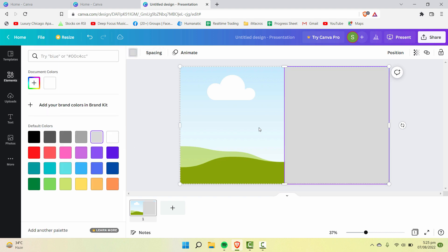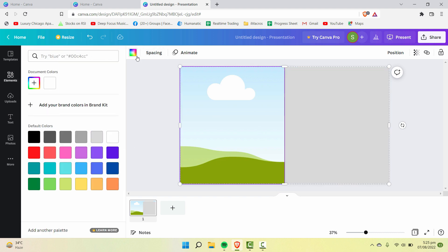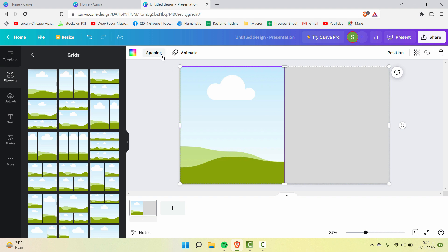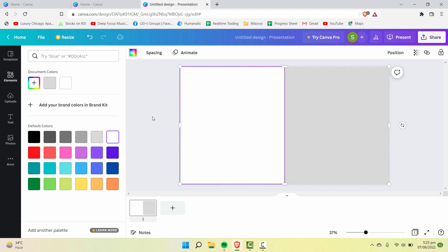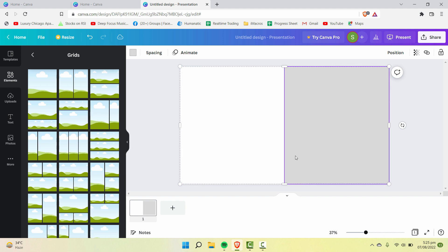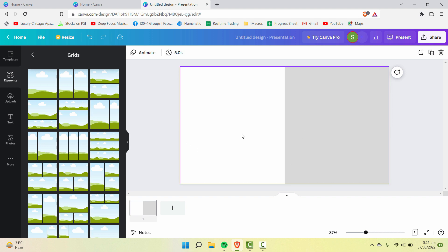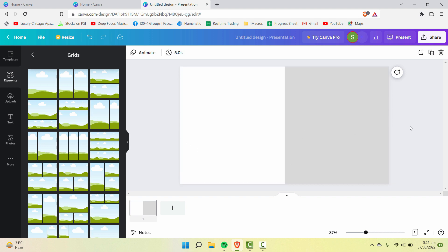Now let's design something on it. To differentiate the two grid sections by color, turn one into gray and the other into white. Now let's see how to insert multiple grids.